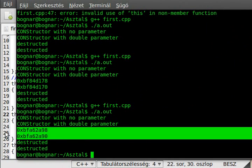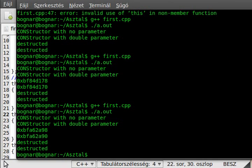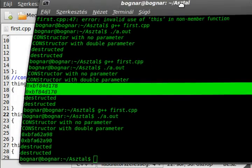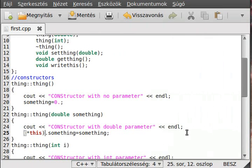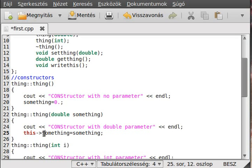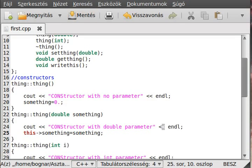We get the same result. Now I want to show you the arrow operator — this is the member selection operator for pointers. Because 'this' is a pointer, we use the arrow instead of the indirection plus dot. The arrow operator is always equivalent to dereferencing the pointer and then using the dot operator.